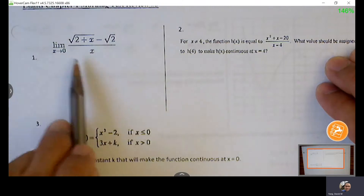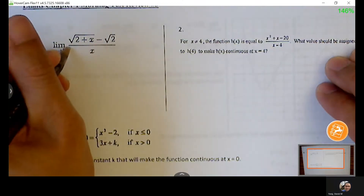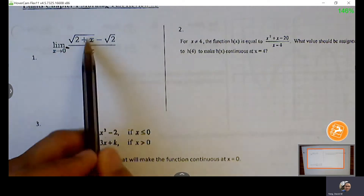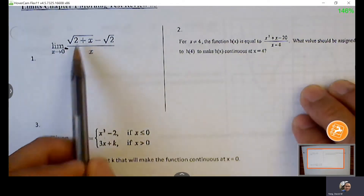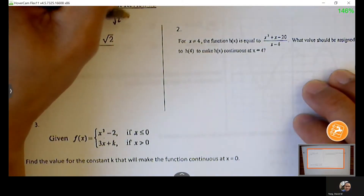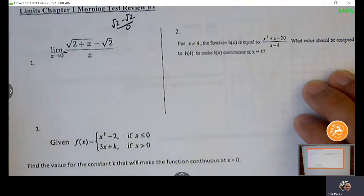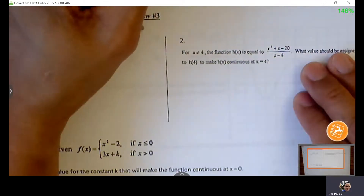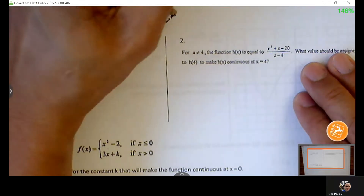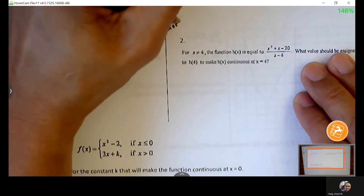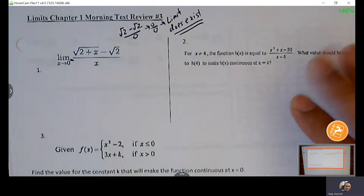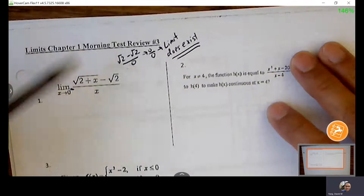Even if this is a one-sided limit, that's not going to impact our initial step. We always just do direct substitution — so zero in for X. We get zero over zero. This tells us there's a hole in the graph, but a limit does exist.